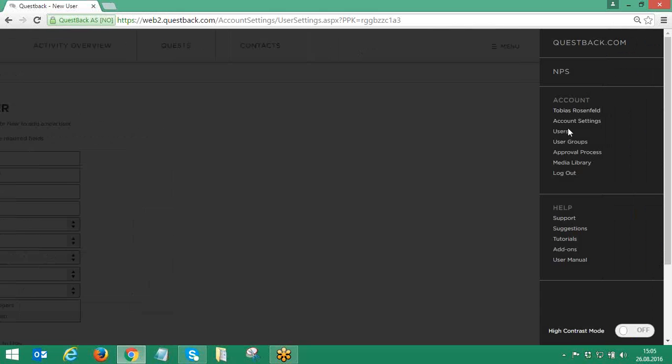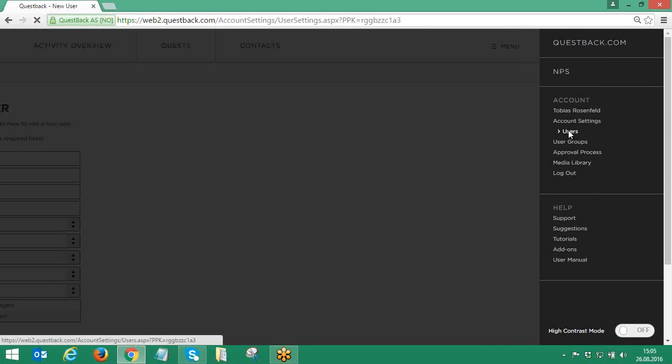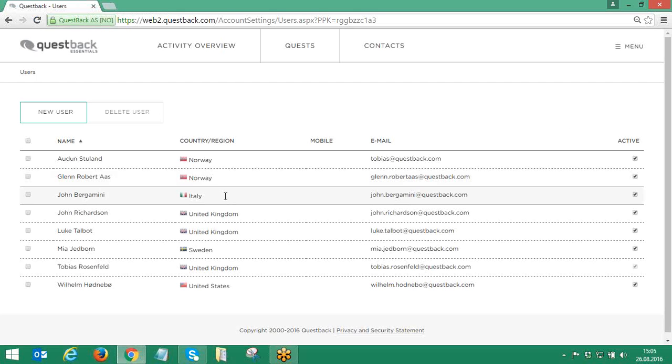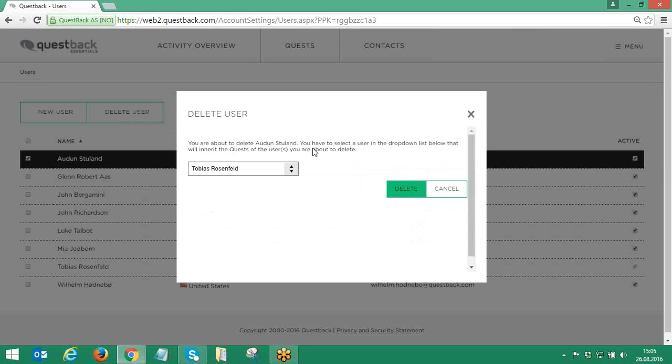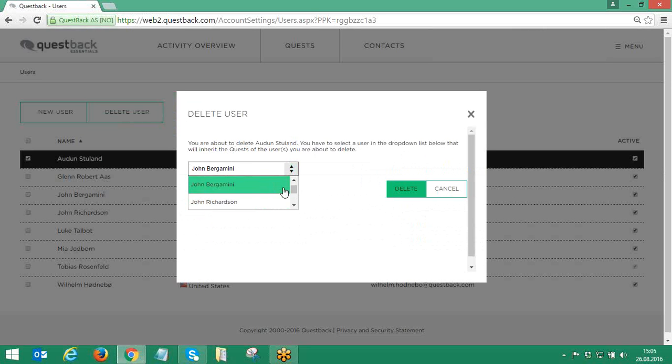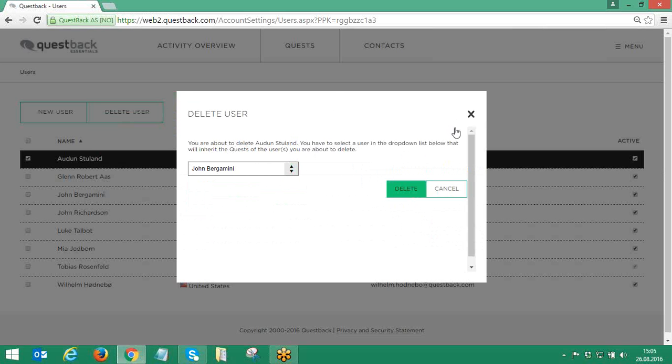To remove a user, the superuser needs to select the user to be removed and click on Delete User. The superuser is then asked to select one of the remaining users to inherit all the folders and quests of the user to be removed.